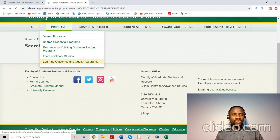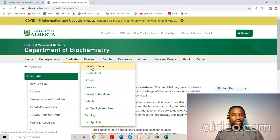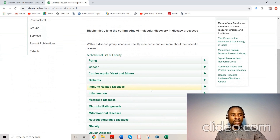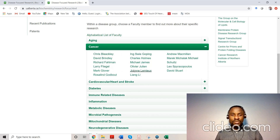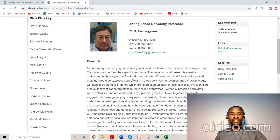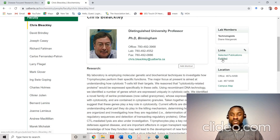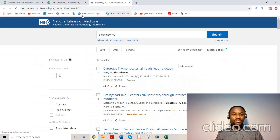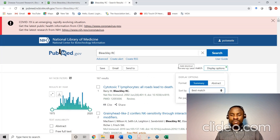Another way is to go to the program website, read through everything, go to the research section, and look at the disease focus. You can see different researchers listed under different diseases. If you like cancer research, for example, you can click on a researcher, see his research interests, and find his email there. You can also check PubMed to see his recent research, sorted by most recent.